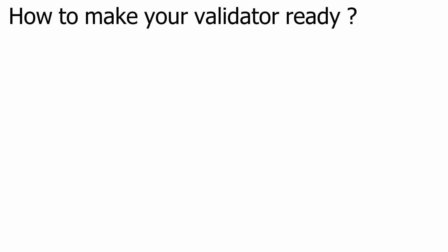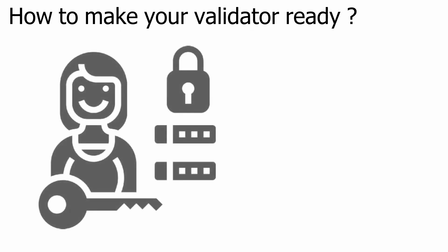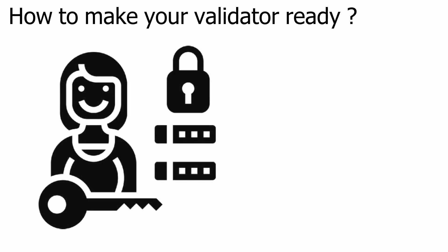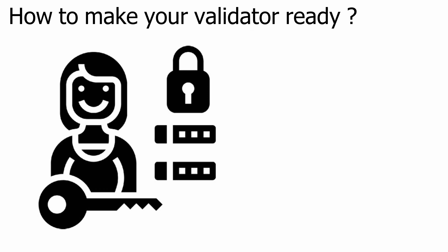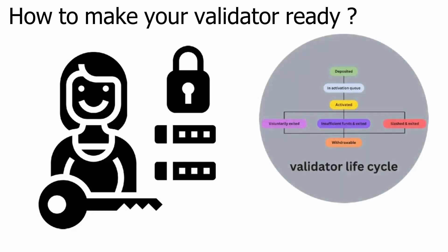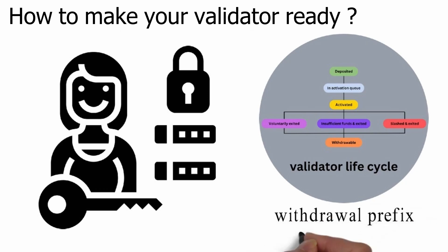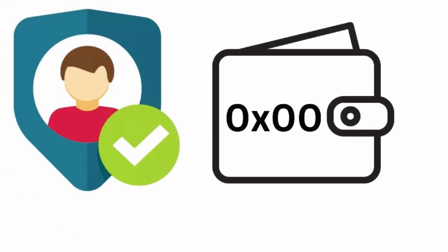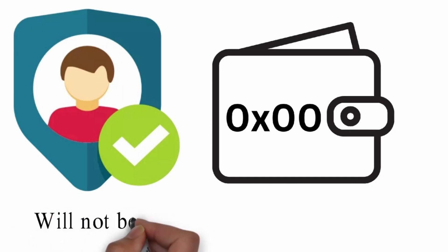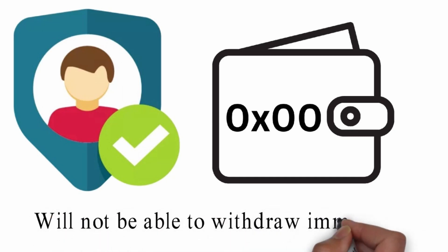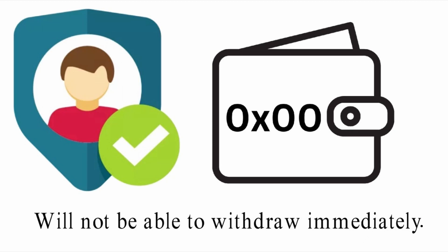How to make your validator ready? Let's switch gears to follow how as a validator you can prepare yourself. Every validator has withdrawal credentials which was provided at the time of making deposit. Remember the validator life cycle? The first two bytes of this credential are known as the withdrawal prefix. This value is currently either 0x00 or 0x01. Some of the validators since the time of beacon chain genesis may have wallets with withdrawal credential prefix as 0x00. Validators with 0x00 withdrawal credentials will not immediately be able to withdraw.